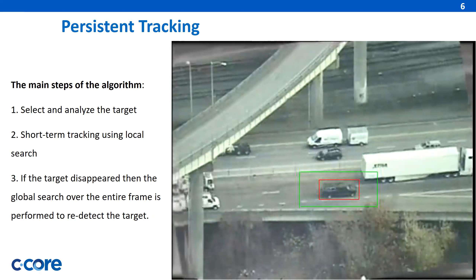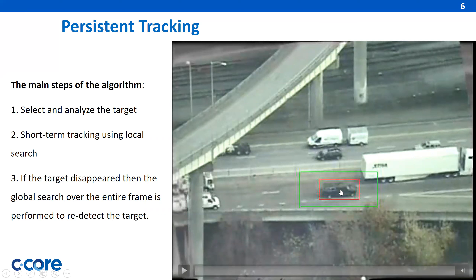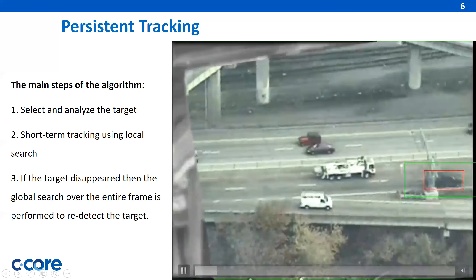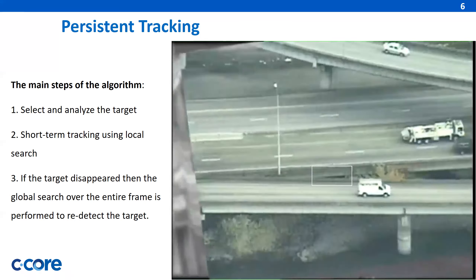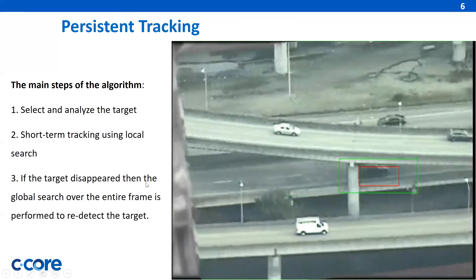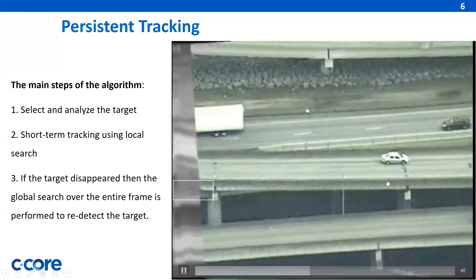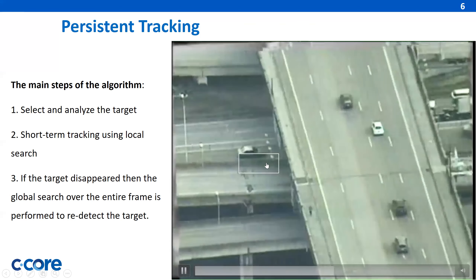The tracker considers both short-term and long-term states. The main steps of the algorithm are to select and analyze a target, which can be predefined by analysts or fed from an automated detector, as an object window shown as a red rectangle. Short-term tracking is the second step, using local search with a green window by applying template matching and comparing the structural similarity index for the object and template. In the case of target disappearance, the search is performed to redetect the target over the entire frame, as you can see with the white box.